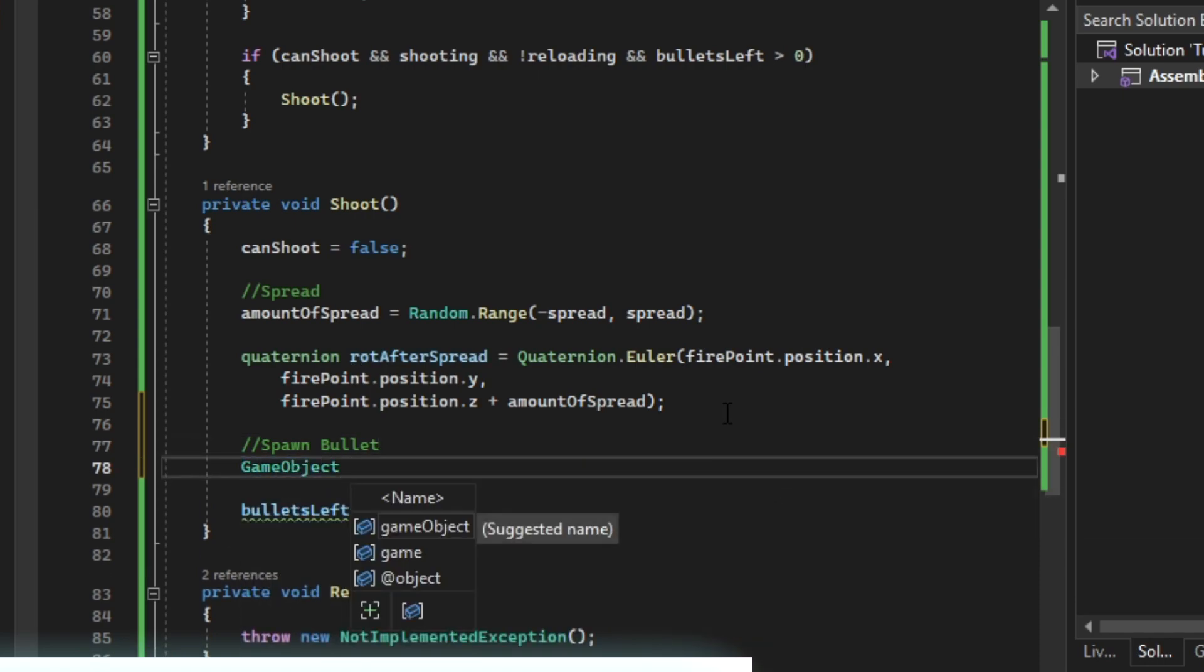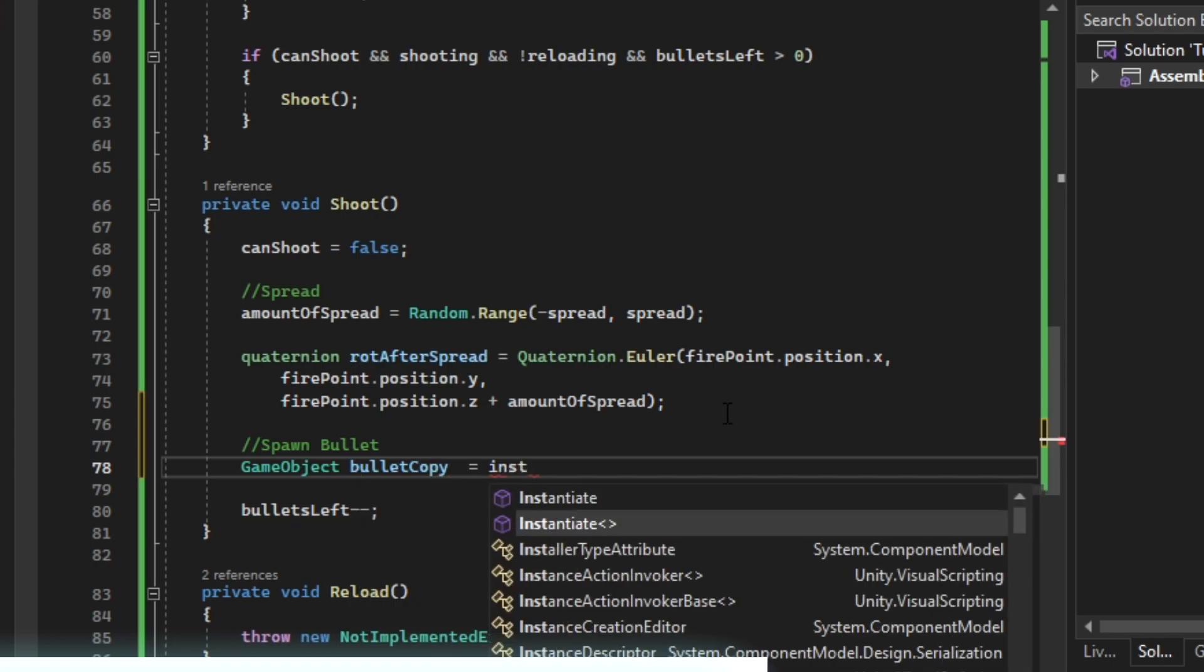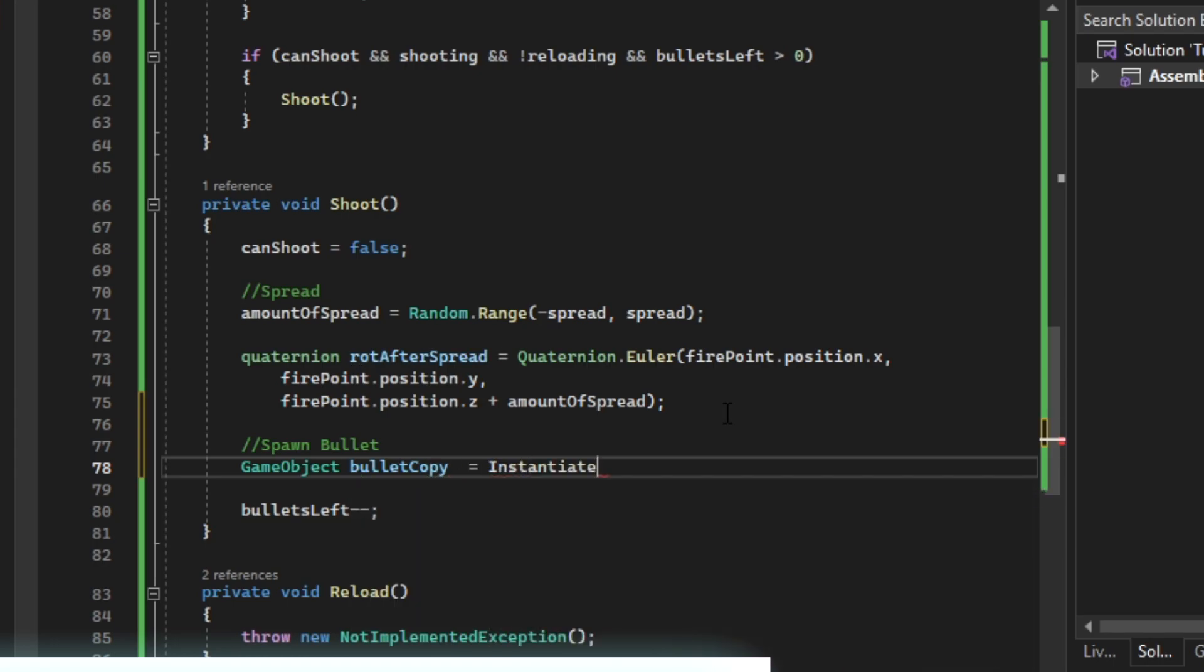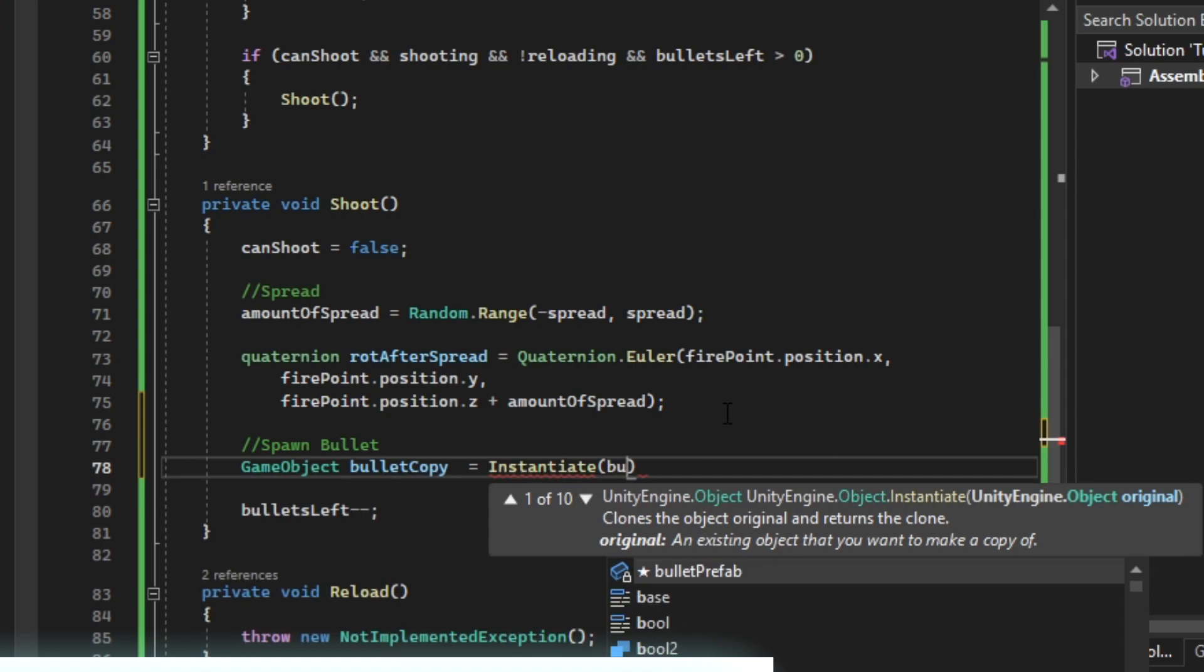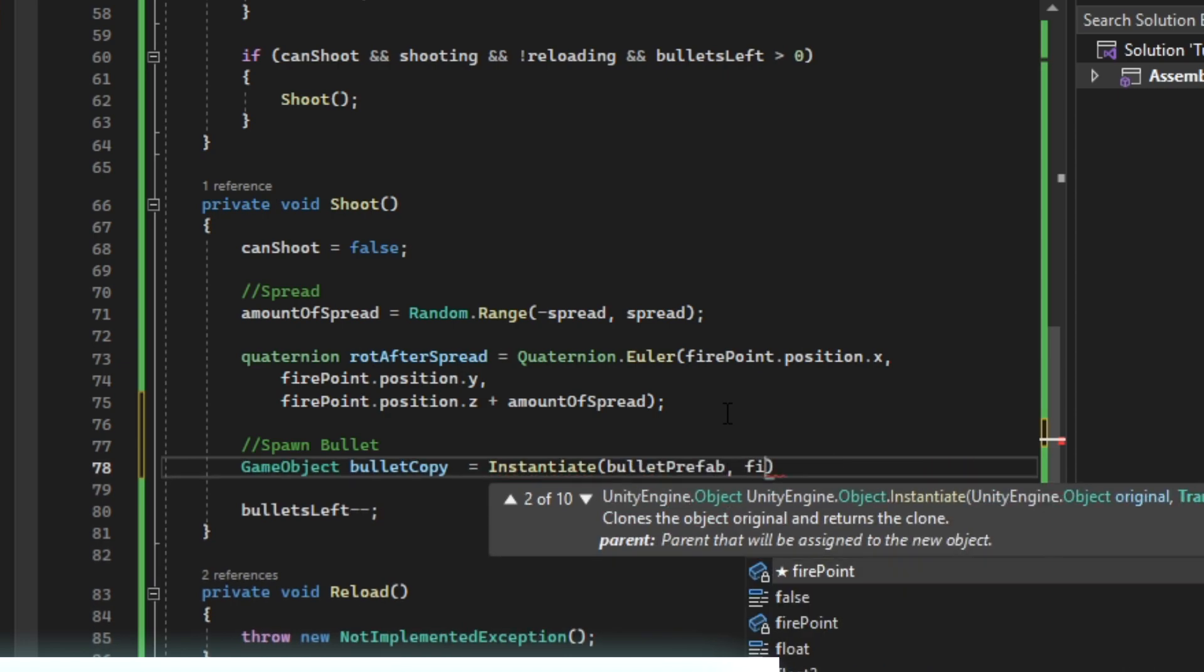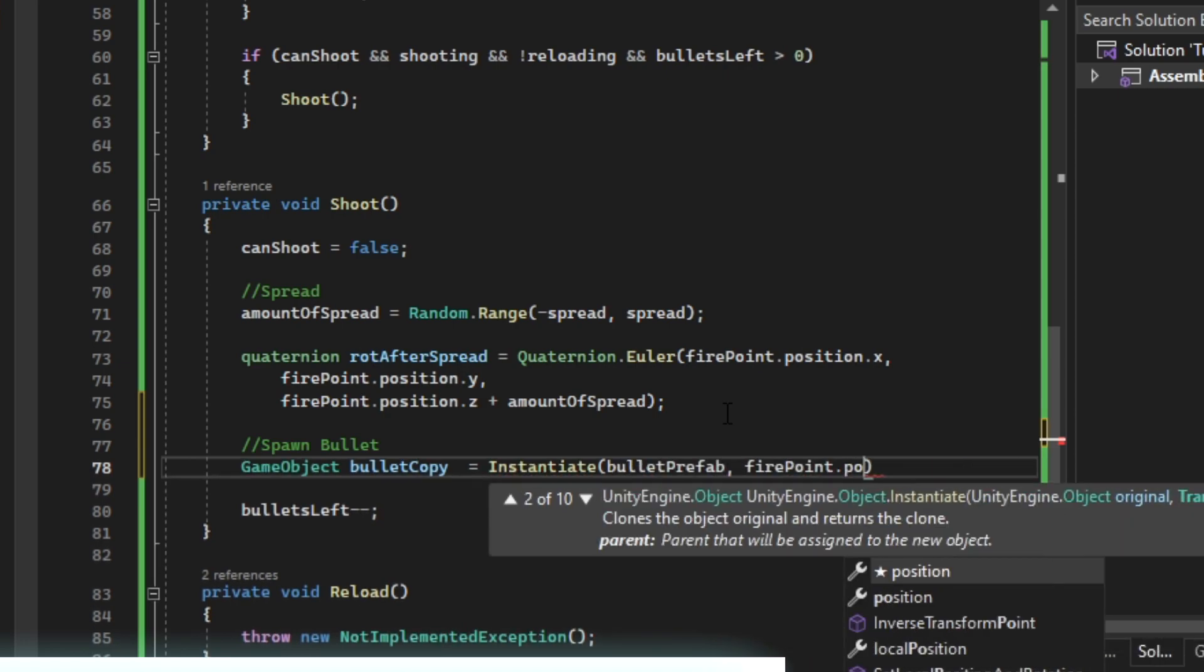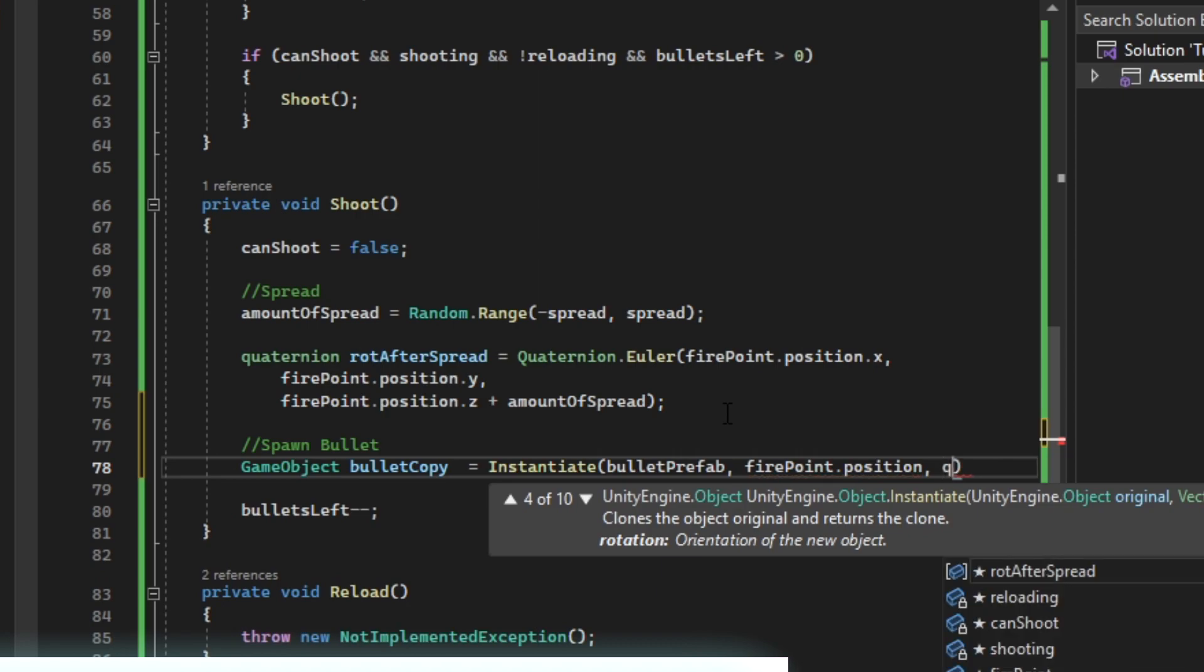We're going to have a reference to a bullet copy. We're going to instantiate bullet prefab, firepoint.position, and then.